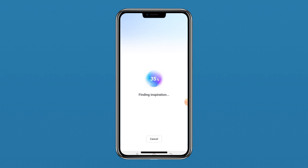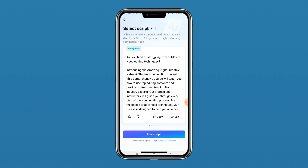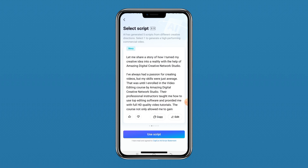Once you're satisfied, go ahead and click on Generate Video, then click OK and Allow. We just have to wait for the video to generate. Quickly it has generated, and the amazing part of this latest version is that it will show you about five different scripts created by the AI. The first one says: 'Are you tired of struggling with outdated video editing techniques? Introducing the Amazing Digital Creative Network Studio editing course.'